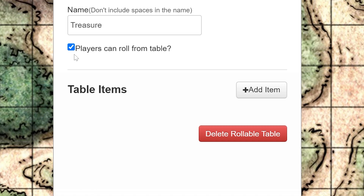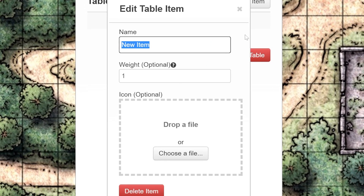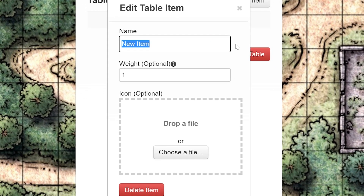The next section lets you fill out your table items. These are the items or choices you can receive when rolled. To add an item, click the Add Item button. In this new window, you can edit the new item. Let's give it a name — let's call this item 10 Gold Pieces.